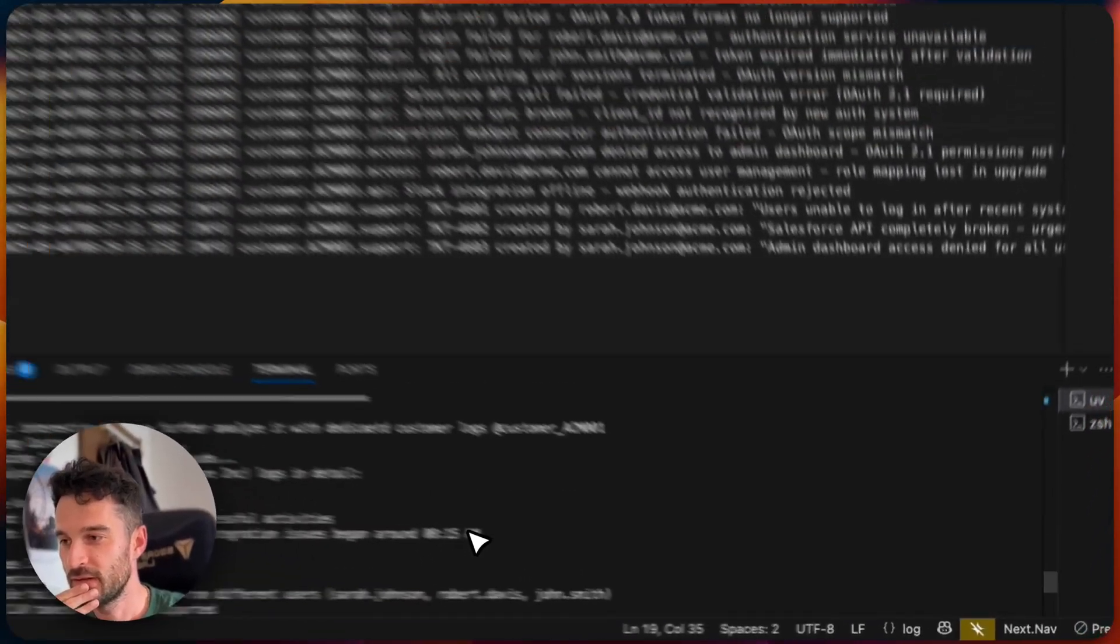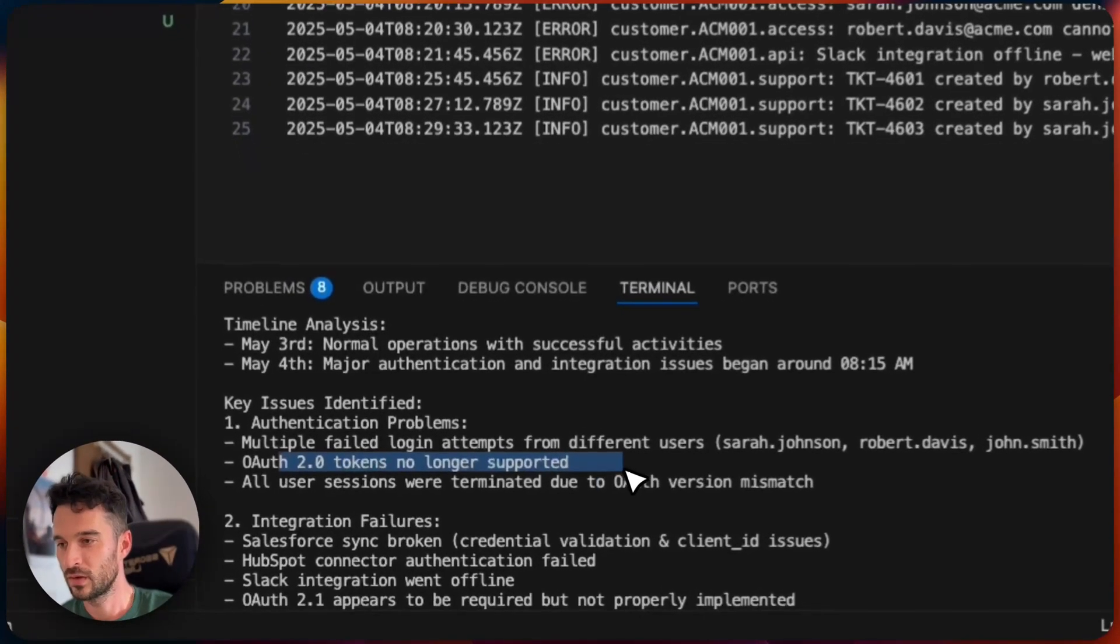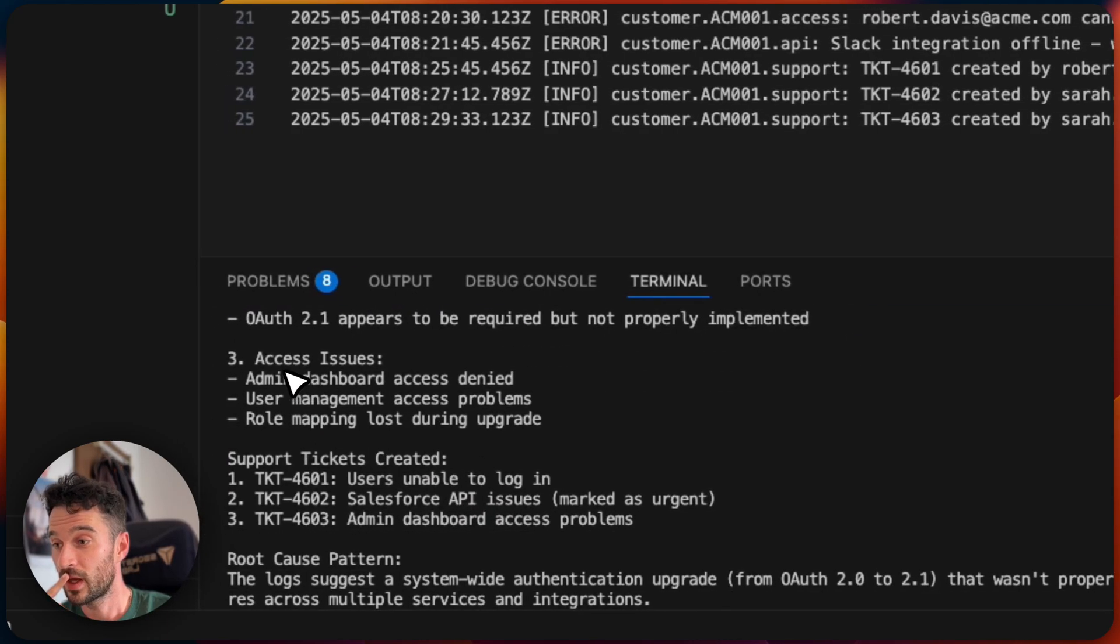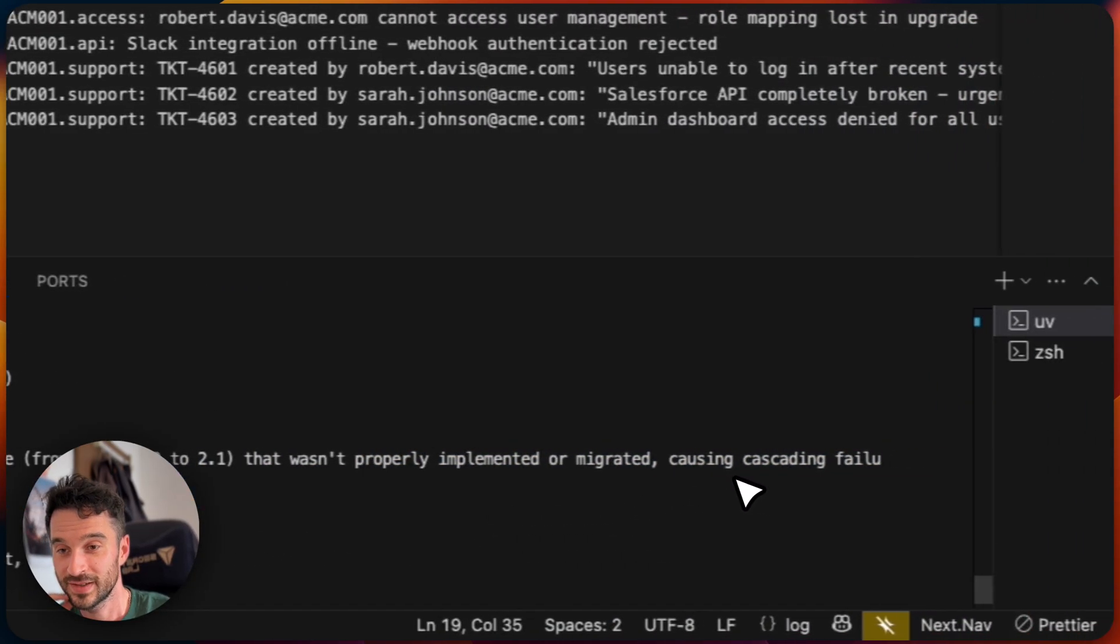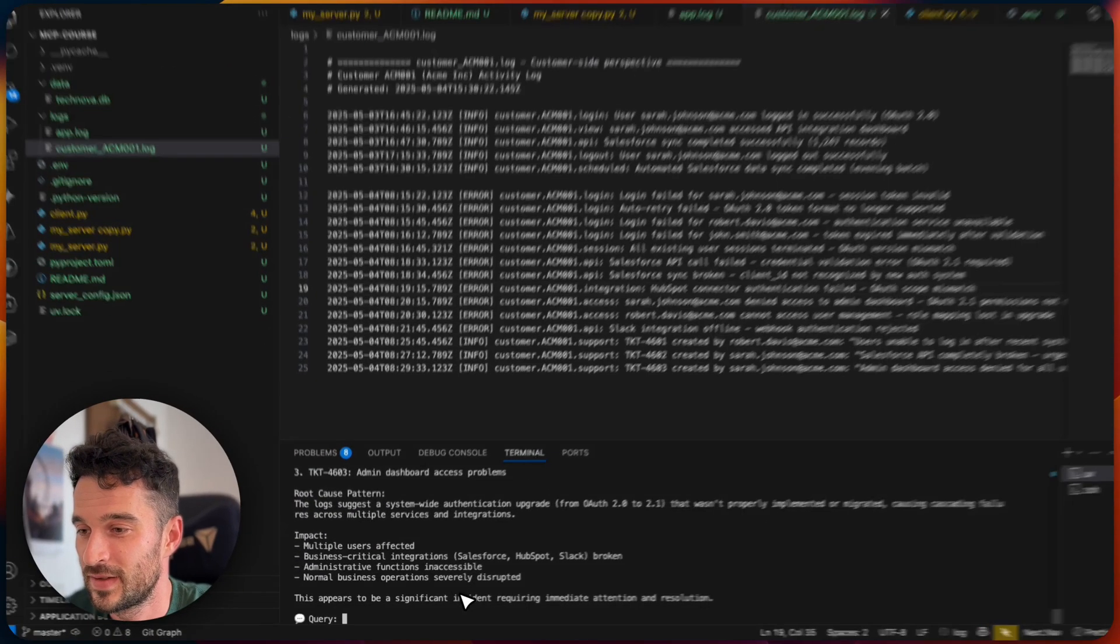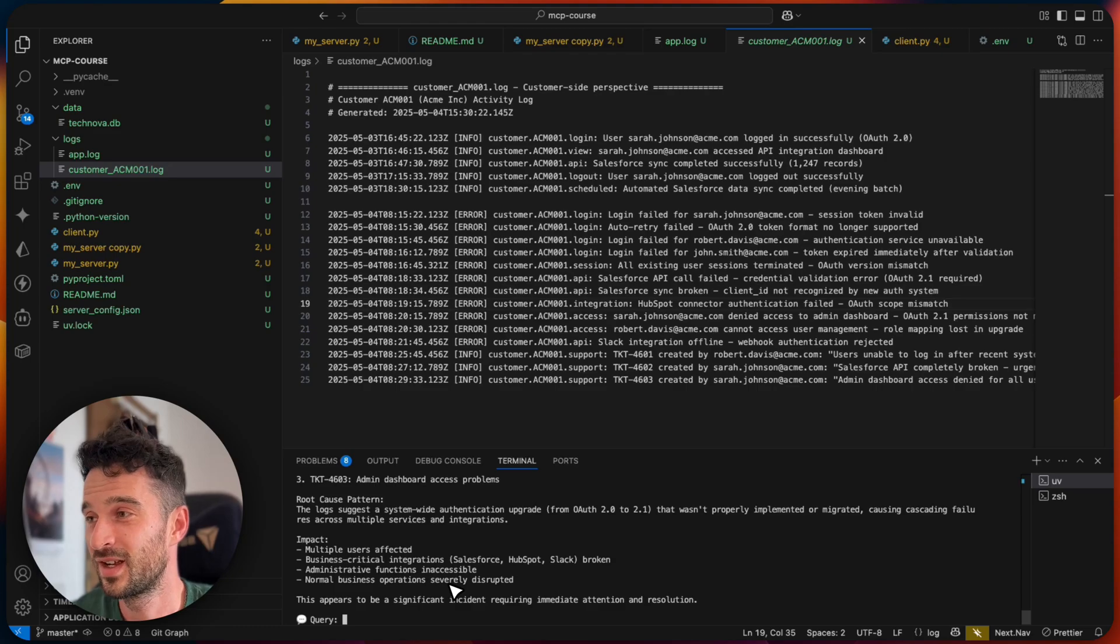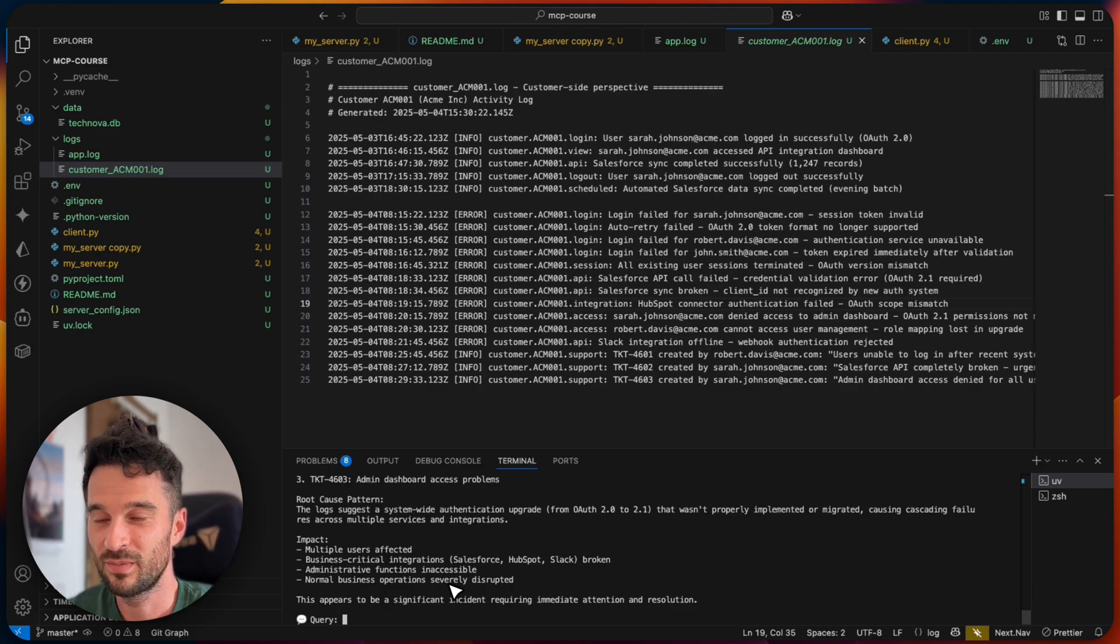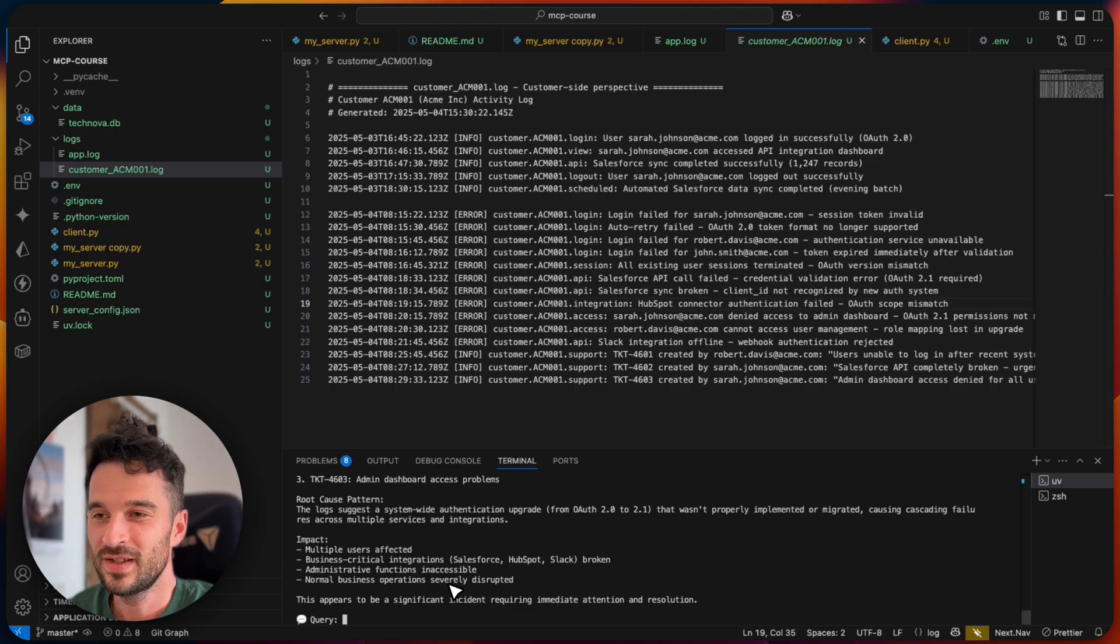Okay, so let's see what Claude suggested here. The key issues. I really like that an OAuth token is no longer supported. All user sessions were terminated due to OAuth version mismatch. Okay, access issues. The log suggests a system-wide application upgrade that wasn't properly implemented or migrated, causing cascading failures across multiple services and integrations. So this is now a significant incident. And we have used now the system logs and further the customer logs with the resources approach to give this information to a large language model. So now I've done the prompting myself. And depending on the skill of each support agent on the prompt engineering, they achieve their goal in a better or not so good way. And here is that we can now leverage prompts.